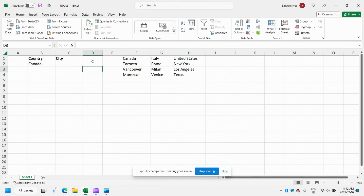So there you have it — that's how you can create an advanced dropdown in Excel where one dropdown depends on another. And you can add as many dropdowns as you want. Hope you enjoyed this video. If you did, please like and subscribe — it really helps me out. Let me know what my next video should be; this one was actually a suggestion from one of my subscribers. Happy to make more videos, just let me know what you'd like to see. Thanks.